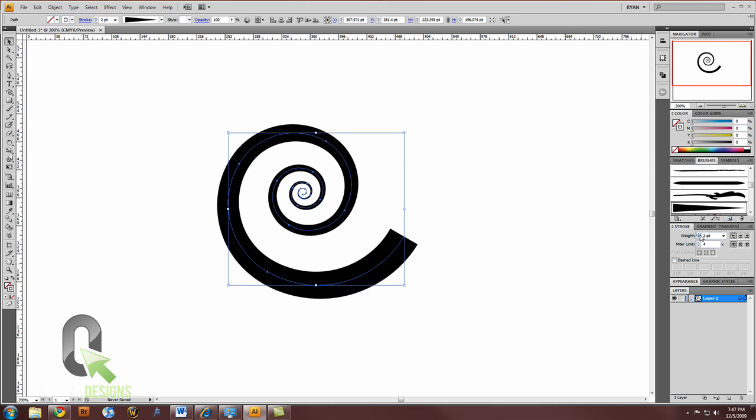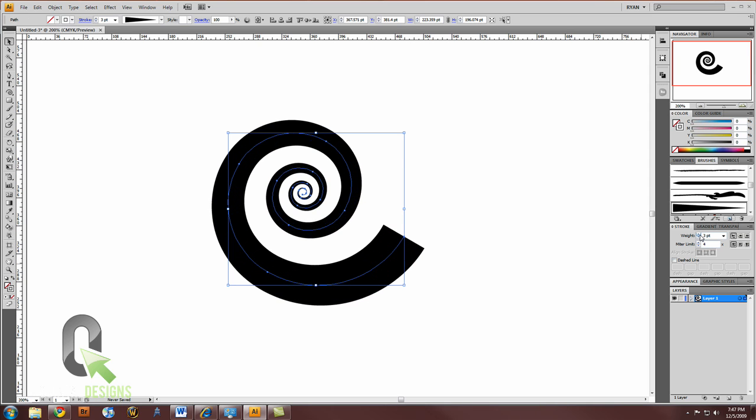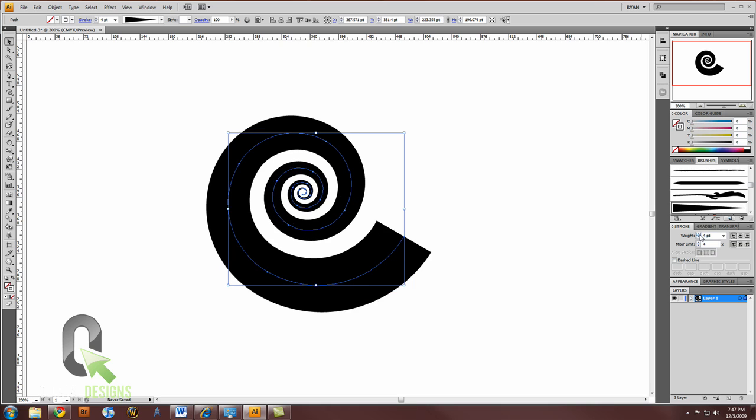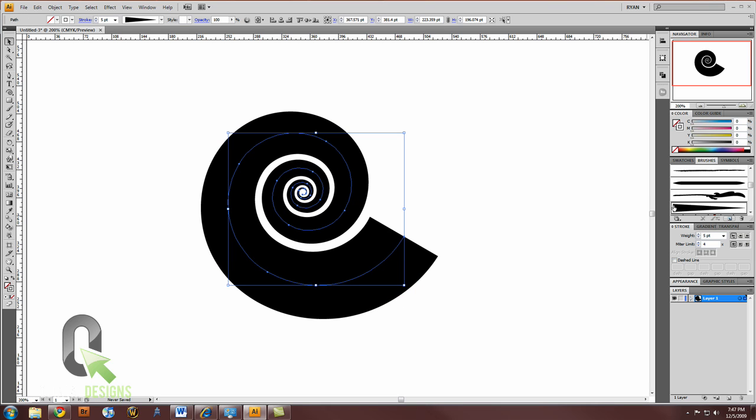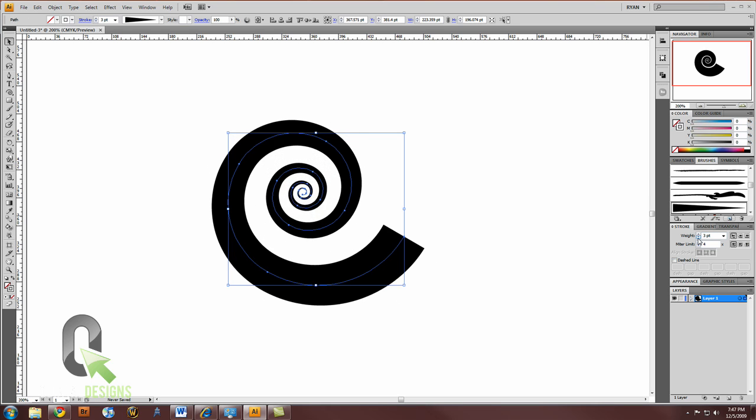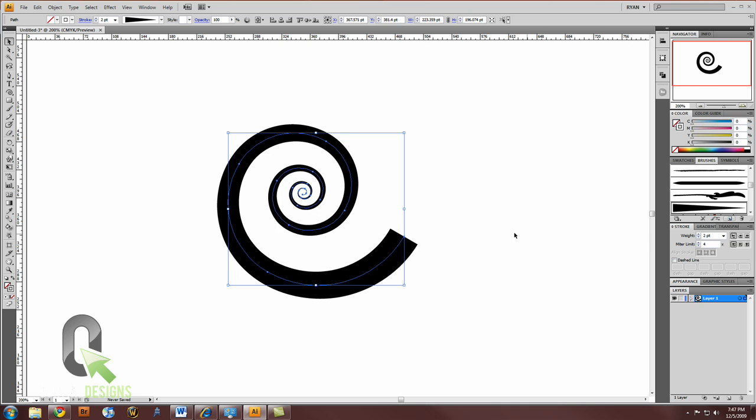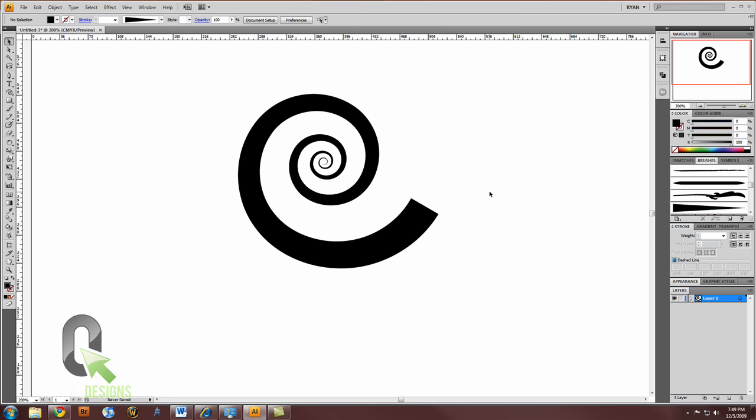And you can even dial up the weight depending on how much you want. That's about it.